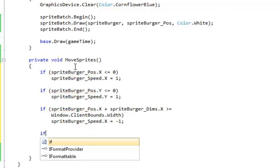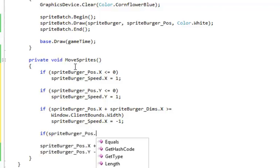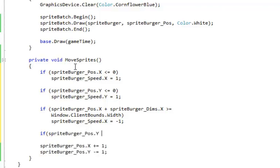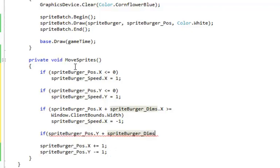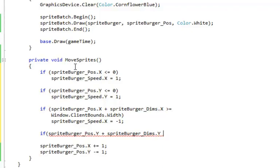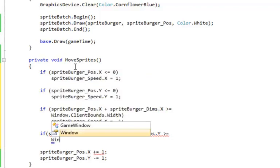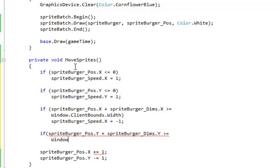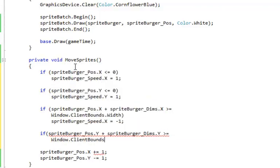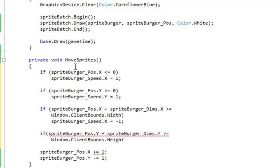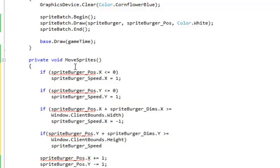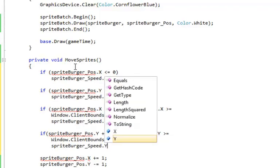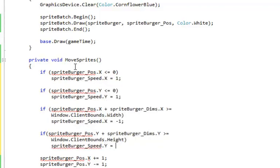Now we need the bottom. So we've got the position in Y, if sprite burger position dot Y, plus the sprite burger dims dot Y, the height of the burger, is greater than the height value of the screen, which is our window dot client bounds height. So it's down below the bottom. So if that's true, then we have to change the speed in Y to be going back up, back towards zero, which is the minus one.